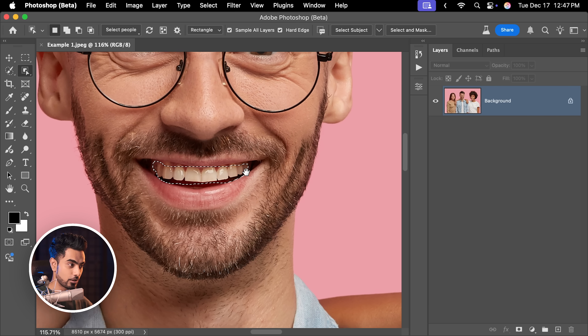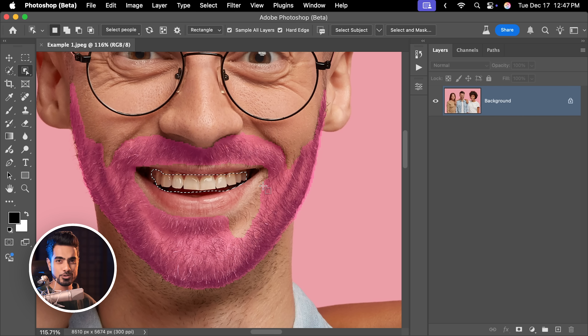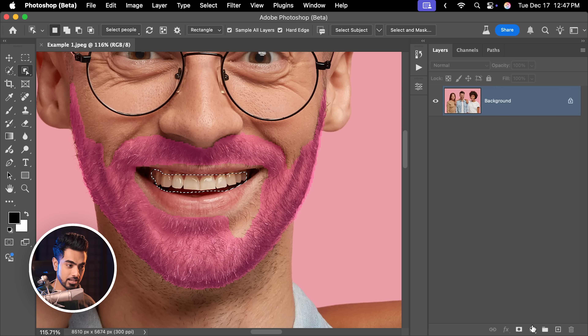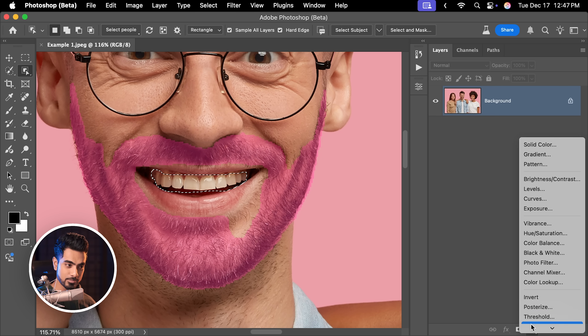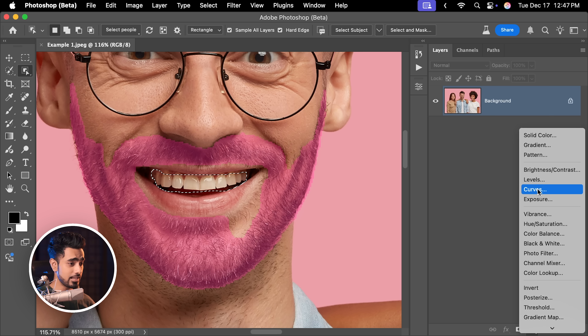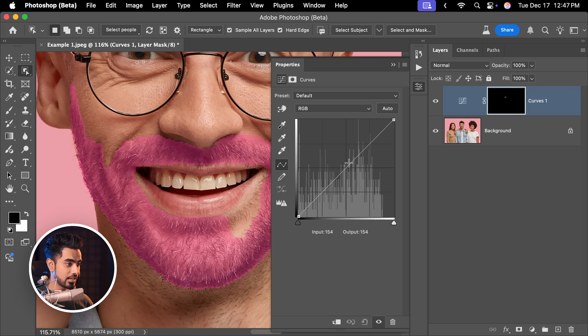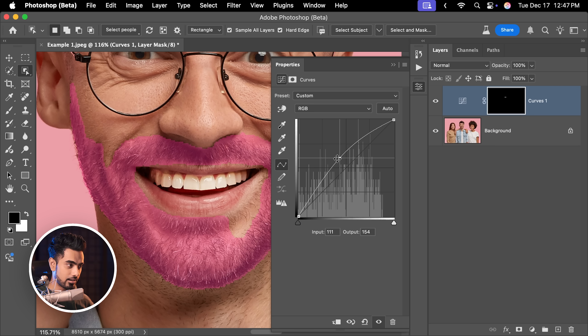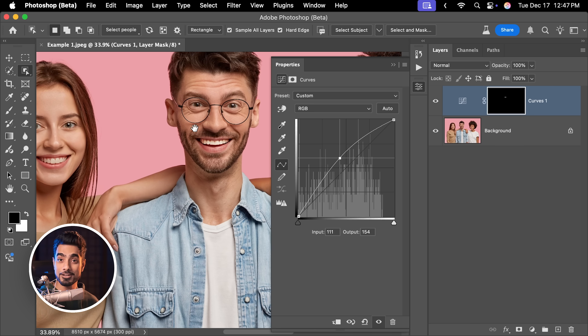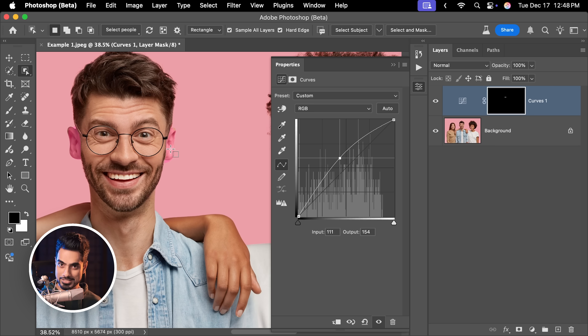Now we have a selection of the teeth. It's not accurate — it's still in beta. I'm hoping it gets better. Click on the Adjustment Layer icon and let's choose Curves. Maybe I'm going to make it slightly brighter like that. And there you have a targeted adjustment.